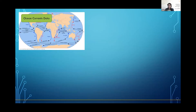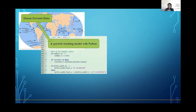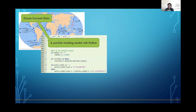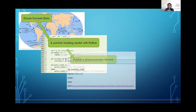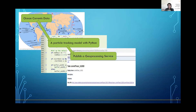There are four parts of this project. The geodatabase was used by the particle tracking model, which was created by Python. After the particle tracking model worked well as a script tool in ArcGIS Pro, it was published as a geoprocessing service to ArcGIS Online so that the model can be used by the public in a web application.